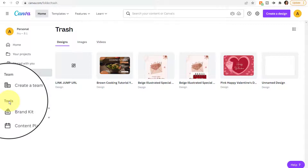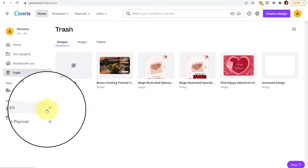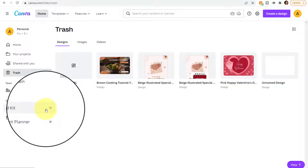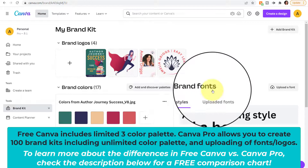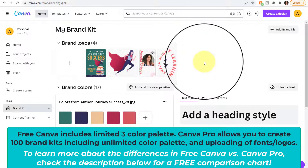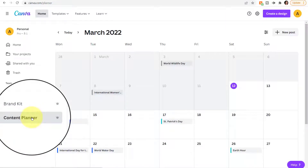In the Tools options, Brand Kit and Content Planner both have a little crown icon indicating those features are only available in Canva Pro. Brand Kit allows you to add brand logos, colors, fonts, etc., so that when you're editing designs you can incorporate your particular branding items. Content Planner is useful to plan and automatically post designs on different social media platforms.